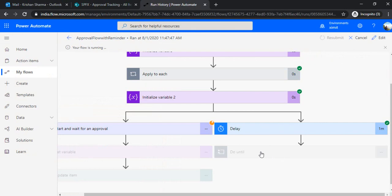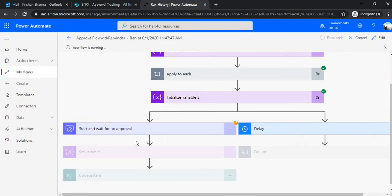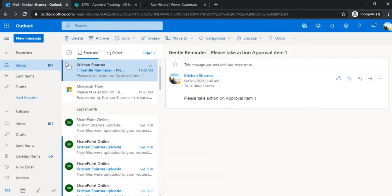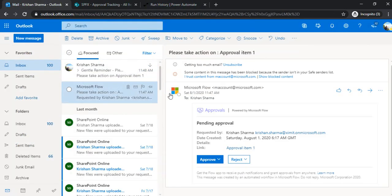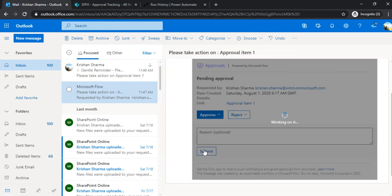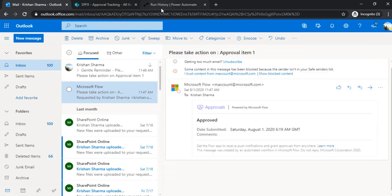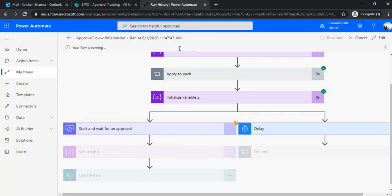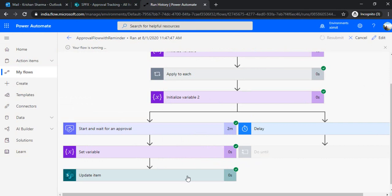And now it's keep on waiting for my do until logic. And which is checking whether approval is completed or not. So it will keep on waiting for one more email. And meantime, let me just approve that so that I should not get the second reminder email. And if you see, I've just approved it. On the left hand side, it set up that variable. It updated the item.